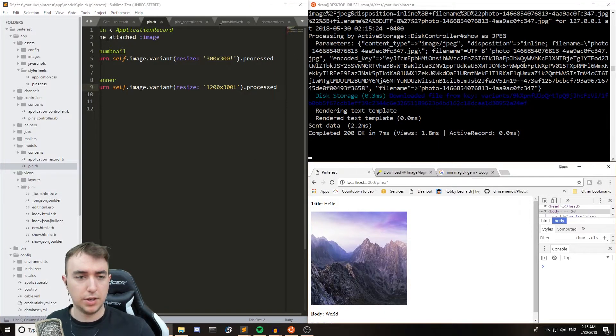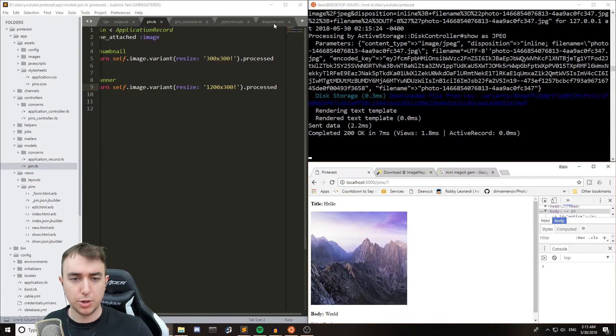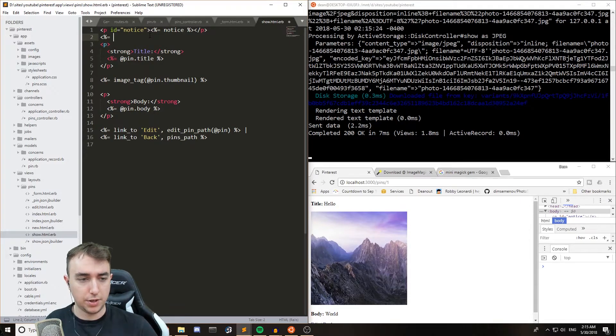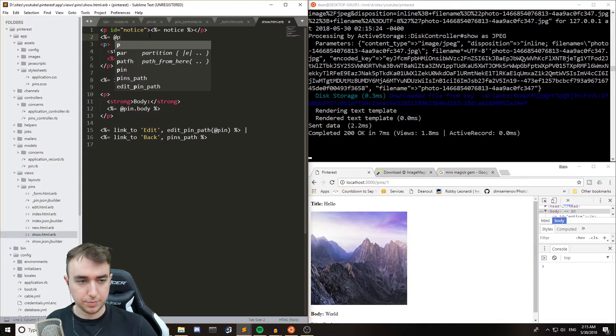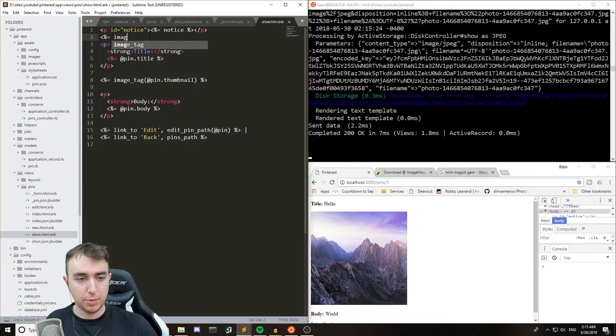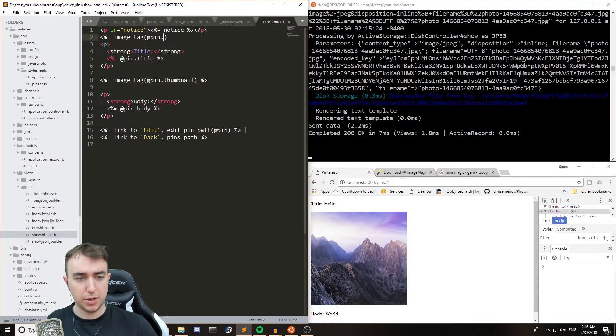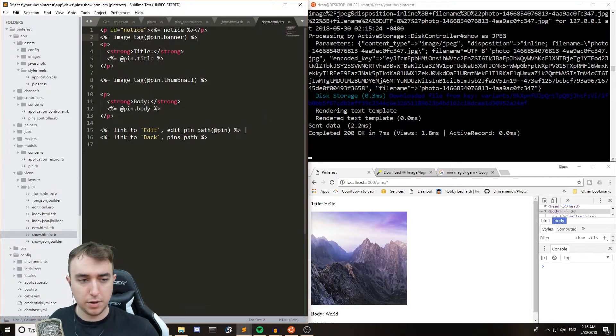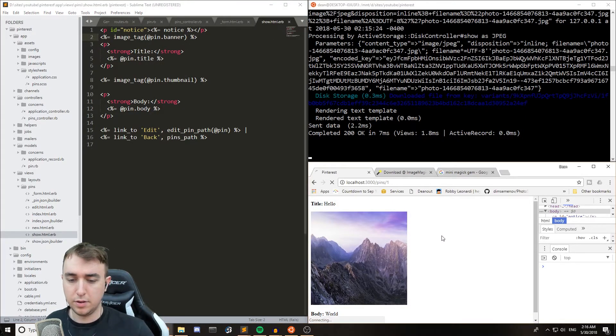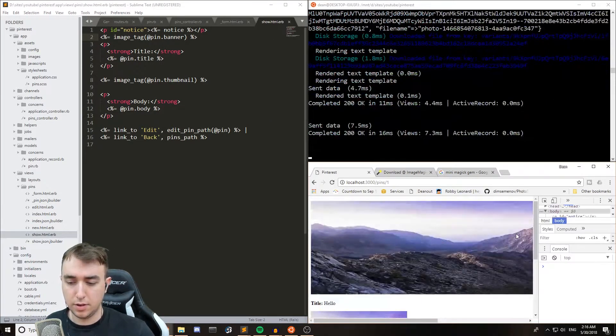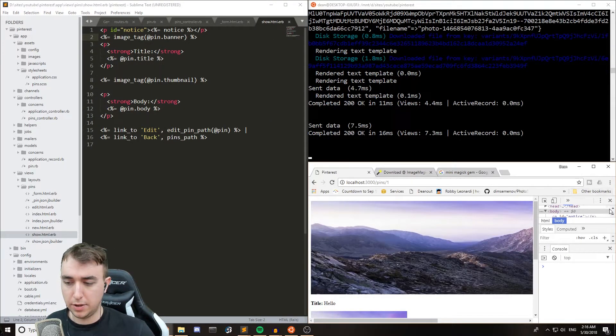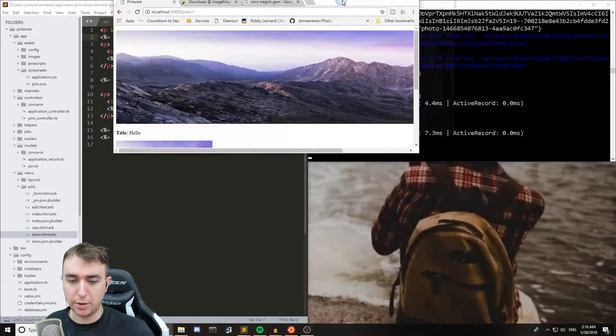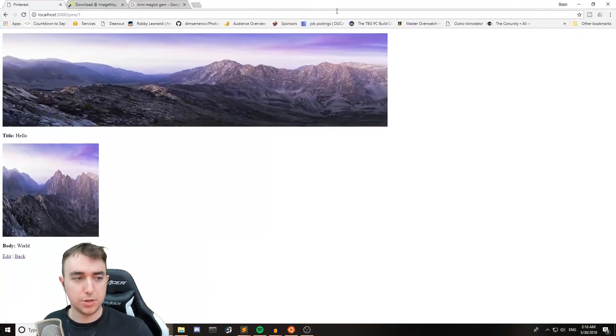And then let's come into our show page, and at the top here, we'll just say image underscore tag at pin dot banner. And then that'll give us our banner sized image.